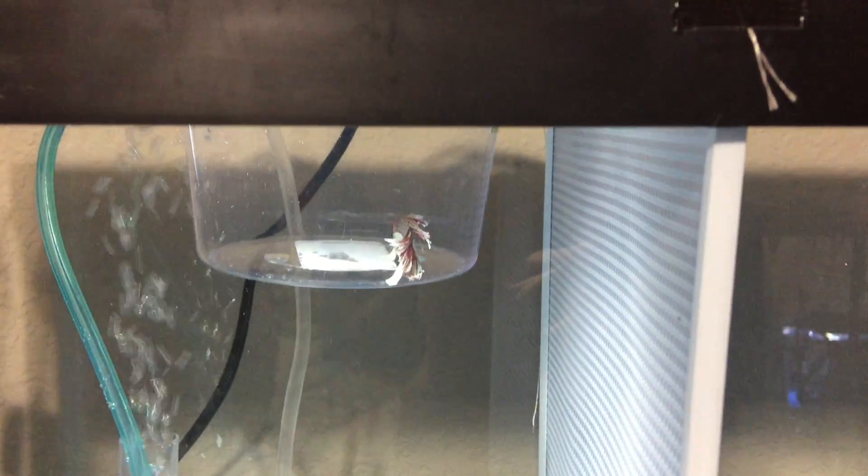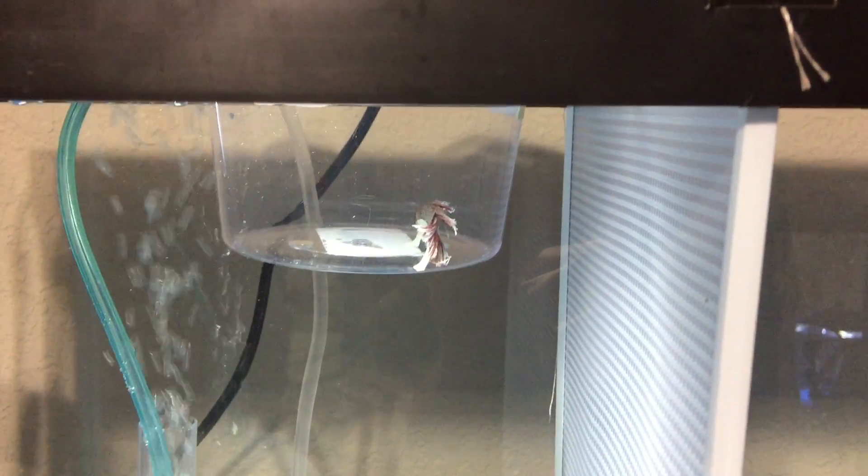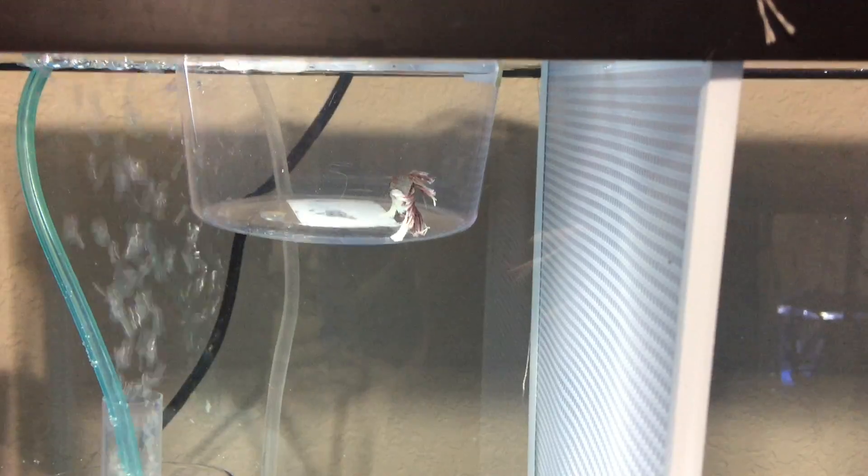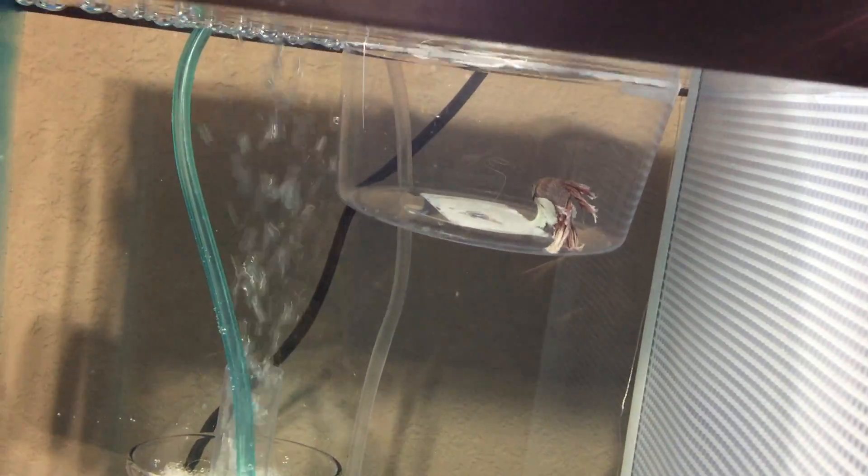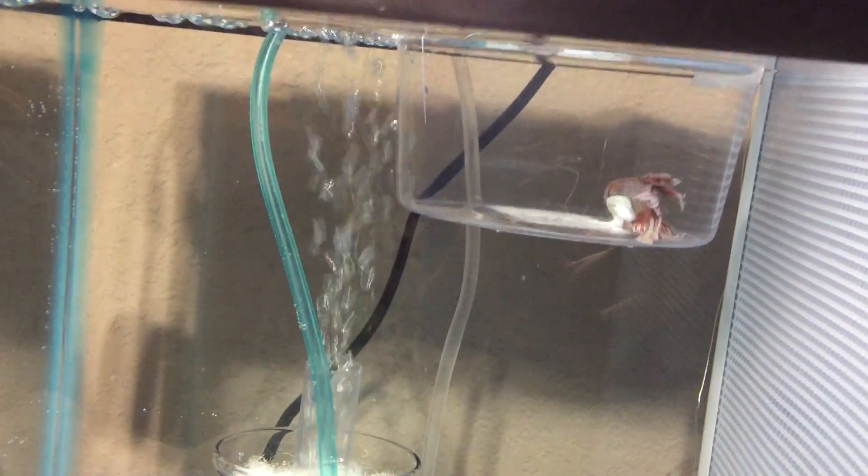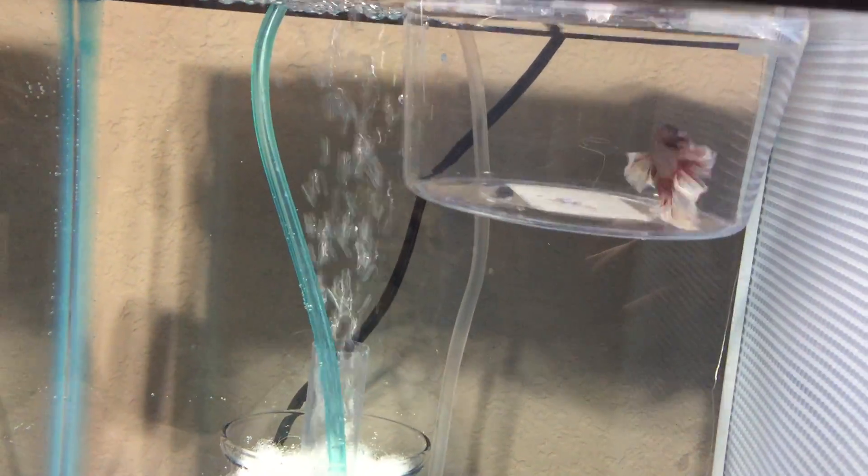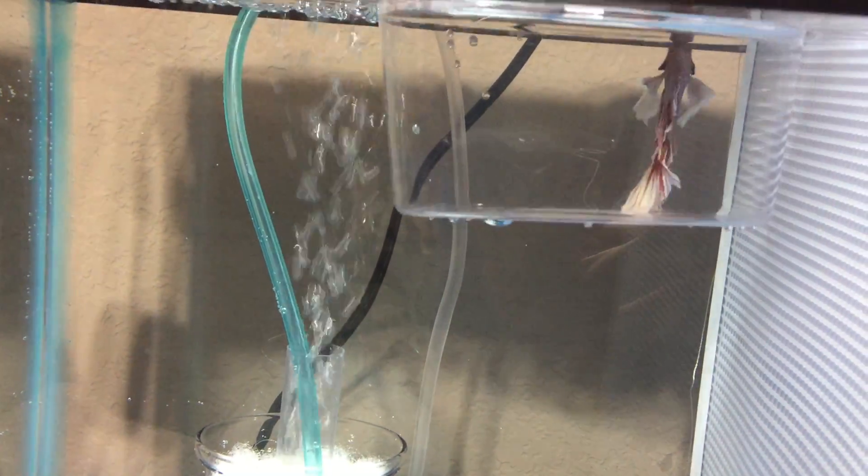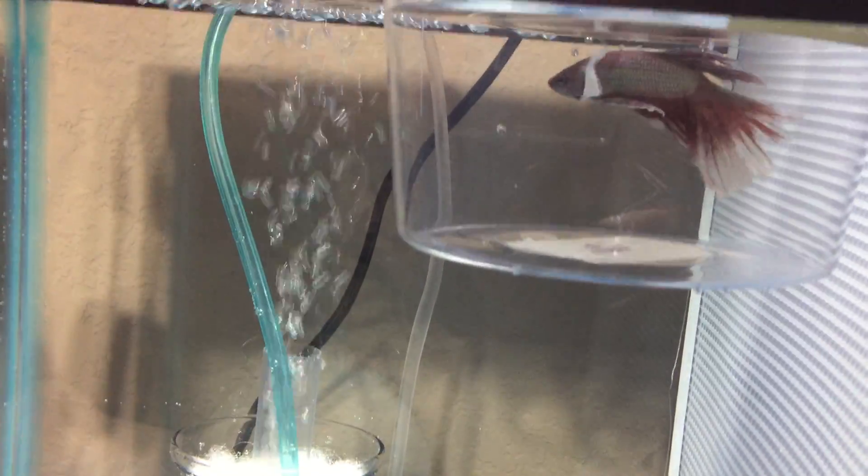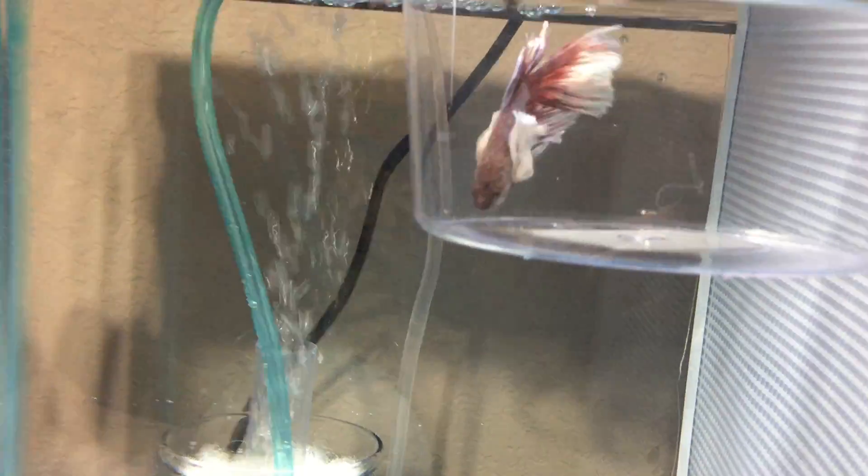Alright, so apparently everyone keeps failing to notice this - well at least one person registered it but not everyone else. So I brought my betta into the 10-gallon tank I just finished cleaning out and de-icking.